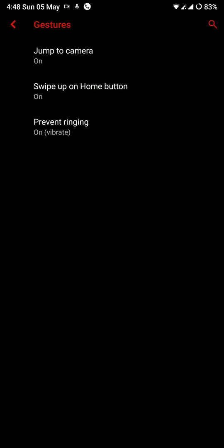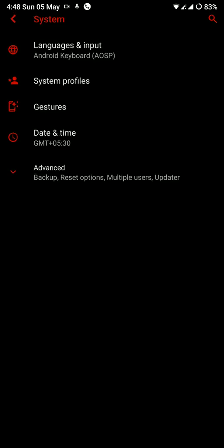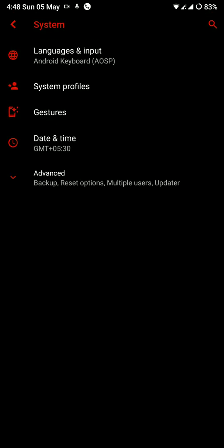You have some usual stuff like gestures for double pressing the power button to jump to camera, swipe up on home button and stuff like that. Now let's move on.